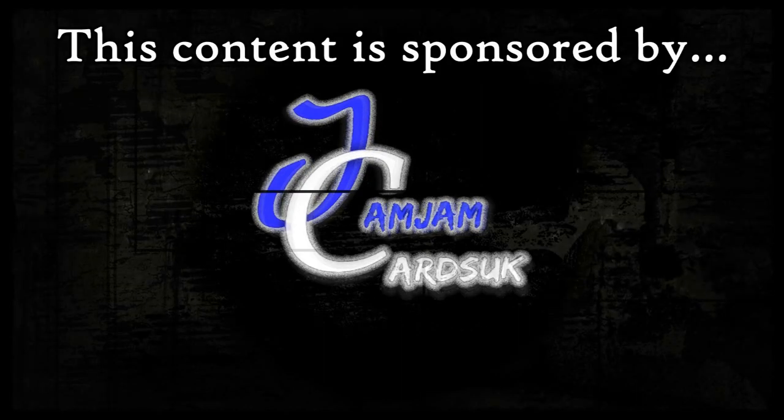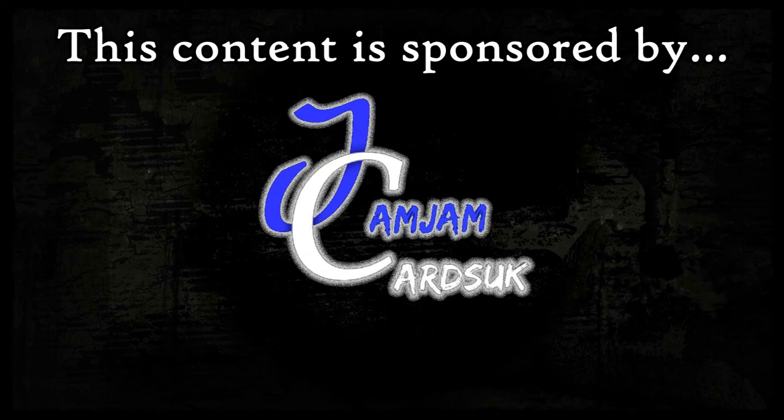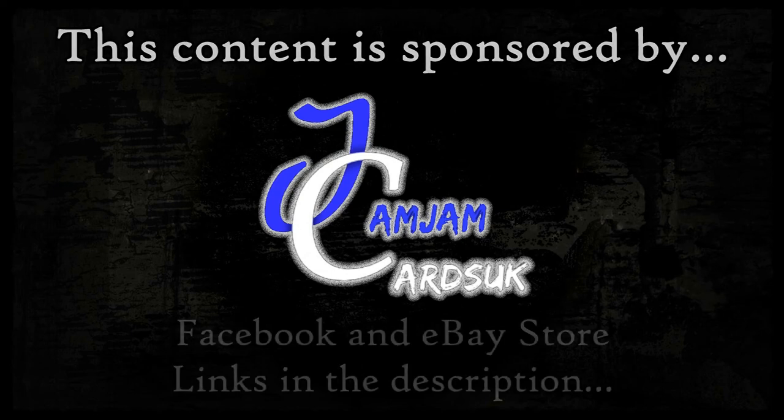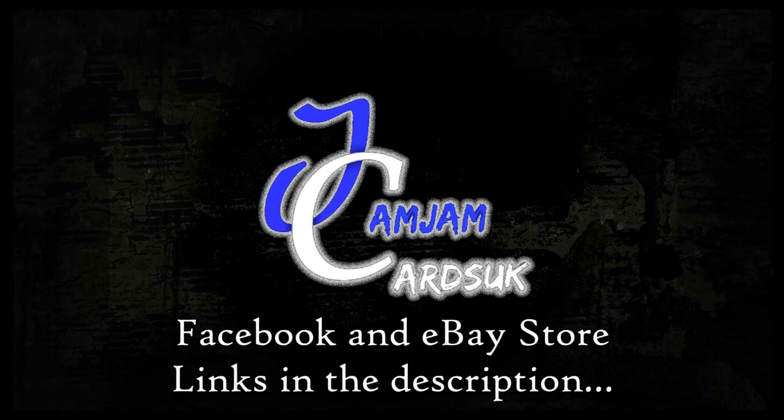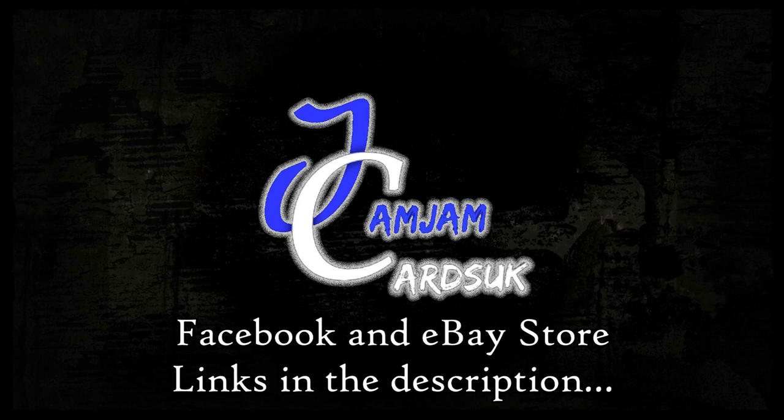This content is brought to you in association with my buddies over at Jam Jam Cards UK. You can find the links to the eBay store and the Facebook page in the description.